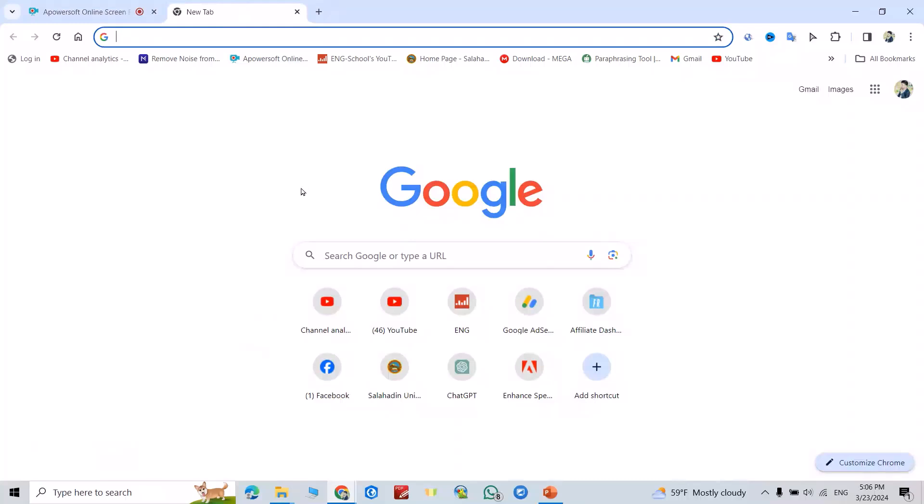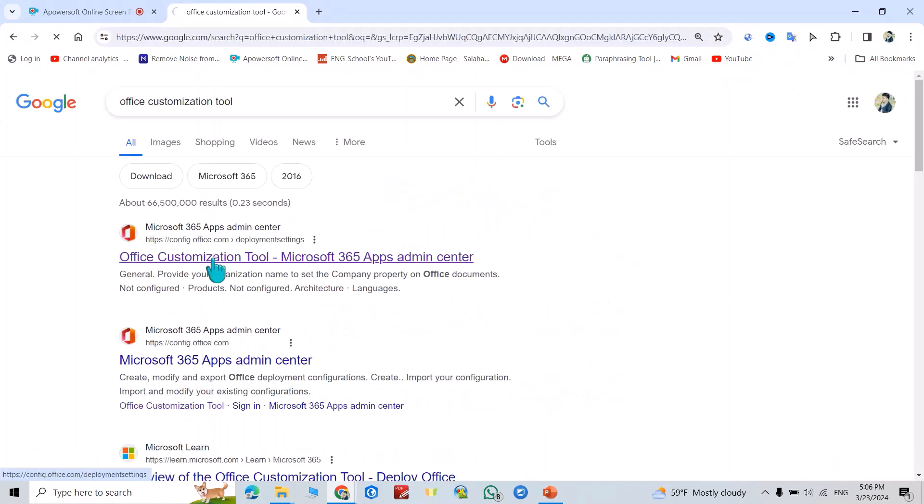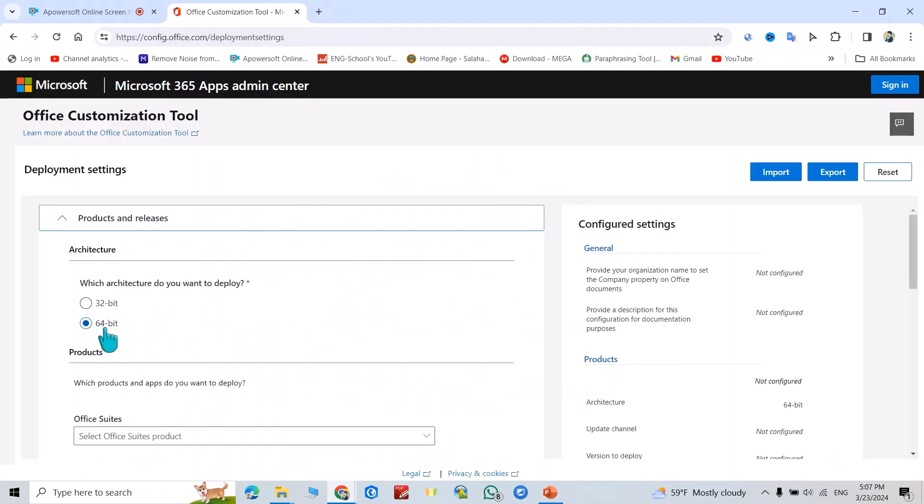Hi everyone, in this tutorial I'm going to show you how we can install Microsoft Office 365 apps. Search for Office customization tool, click this one. If your PC is 64-bit, select this one, otherwise select 32-bit. But my PC is 64-bit, so I select 64-bit.